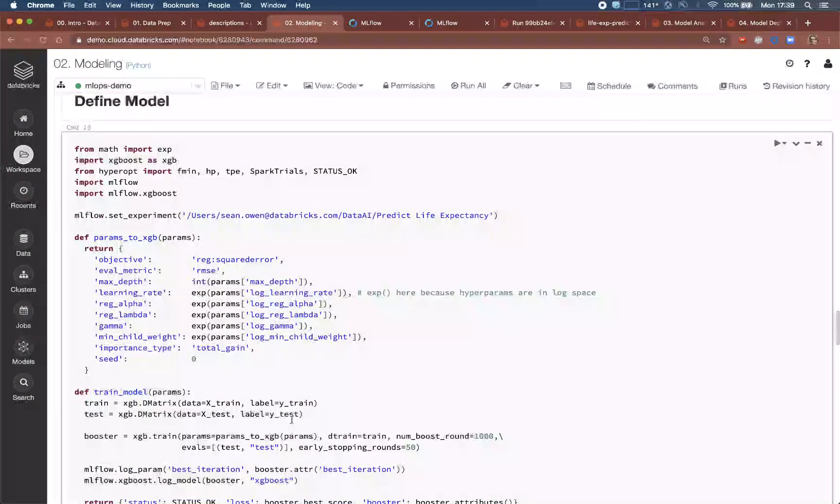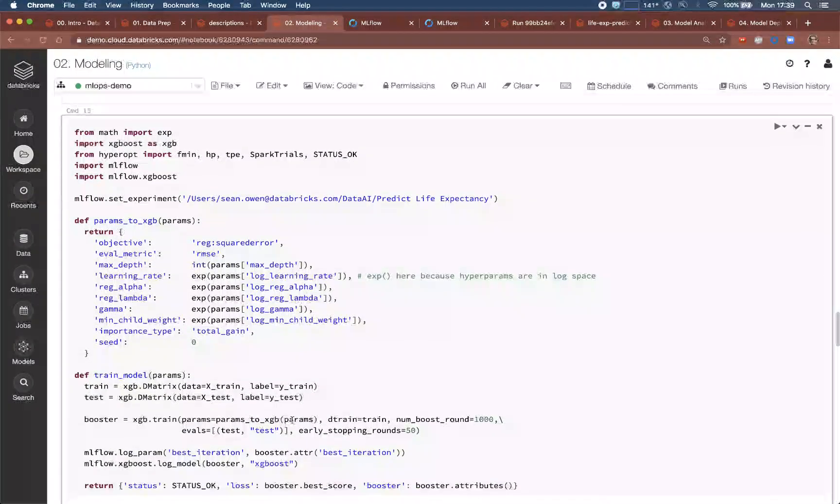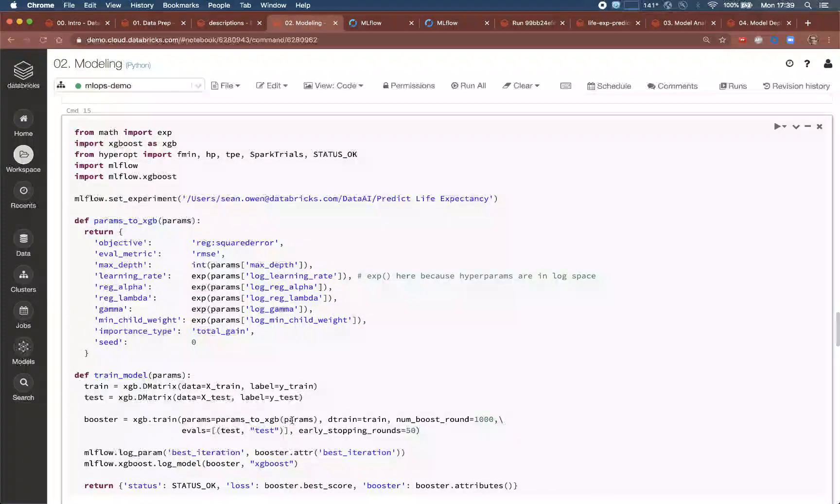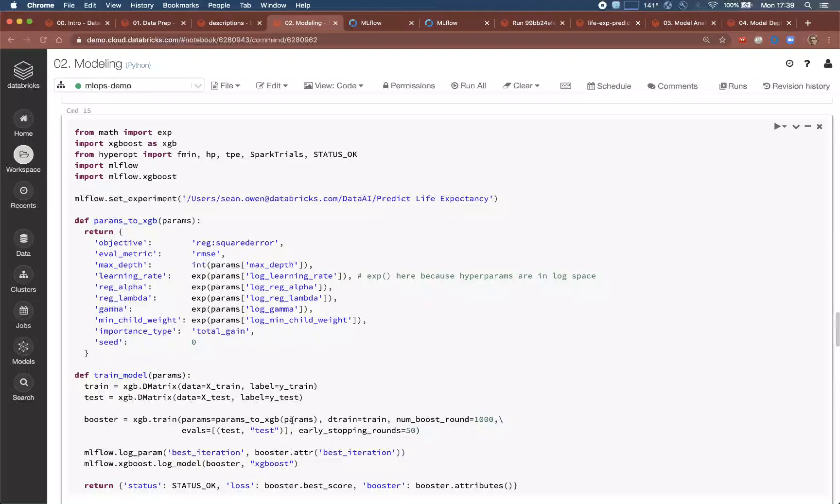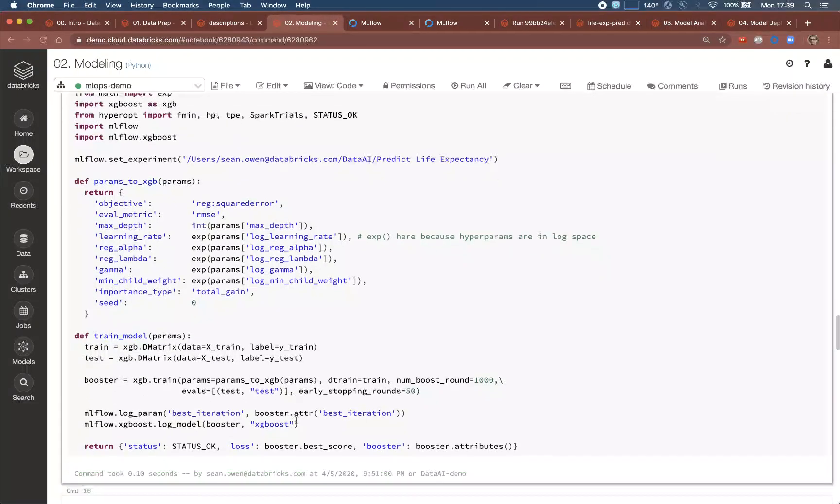The dataset is small enough that it's possible to manipulate and model with tools like XGBoost and Pandas, all of which are available already in the runtime. But Spark will still be relevant in a moment.